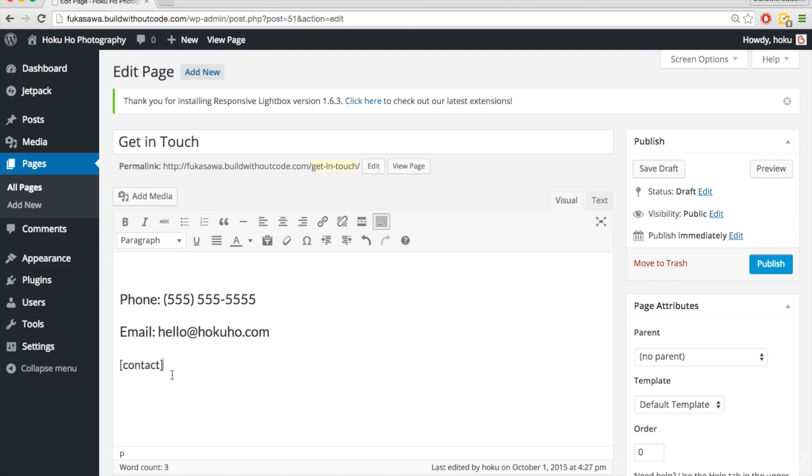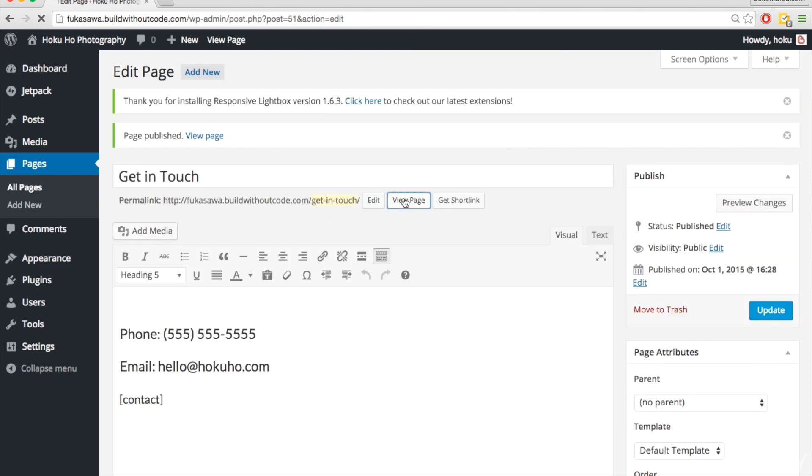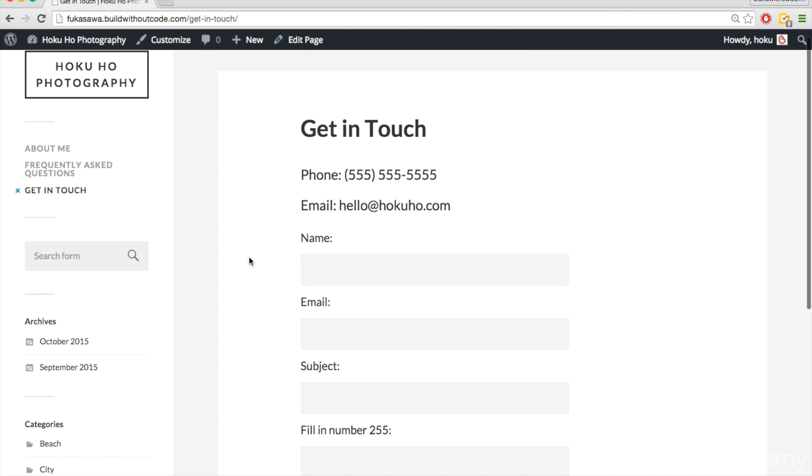And this is pretty much alerting the plugin saying, hey, put that contact form here on this part of the page. So let's hit publish, and we'll hit view page, and there we go.